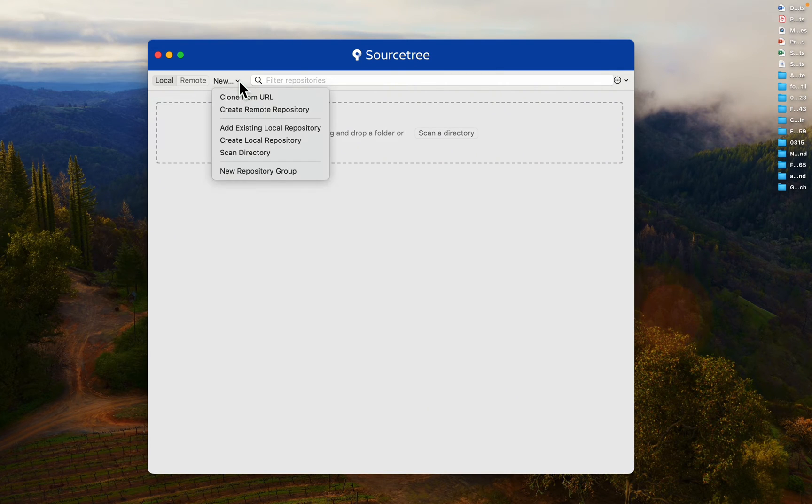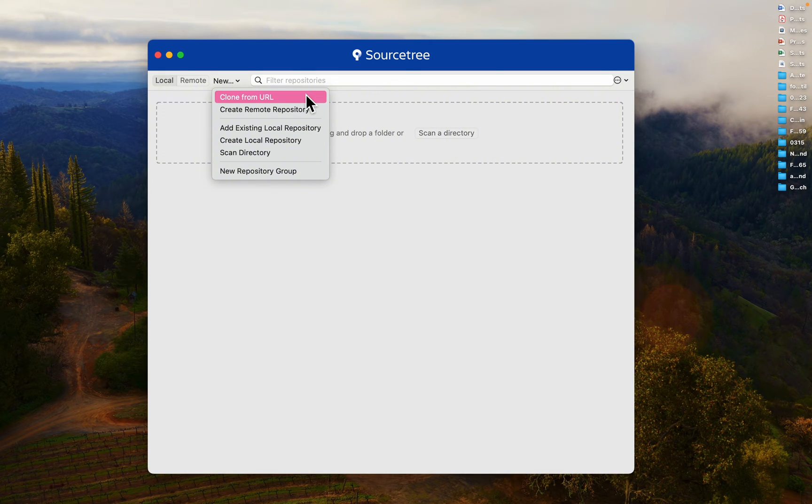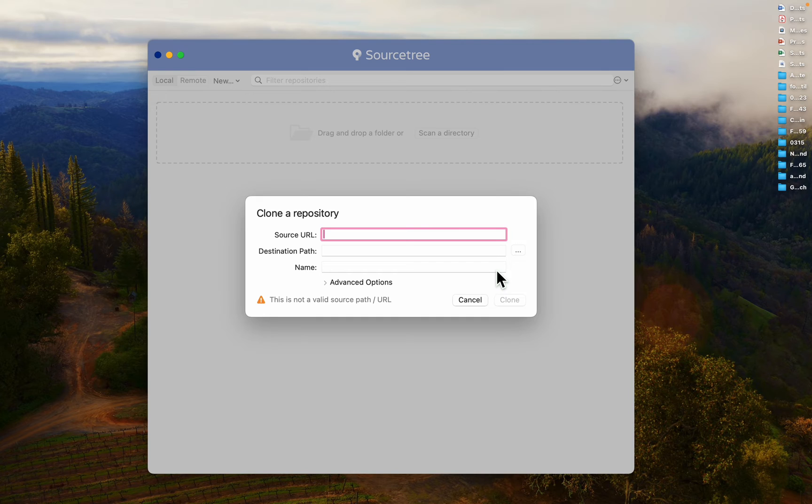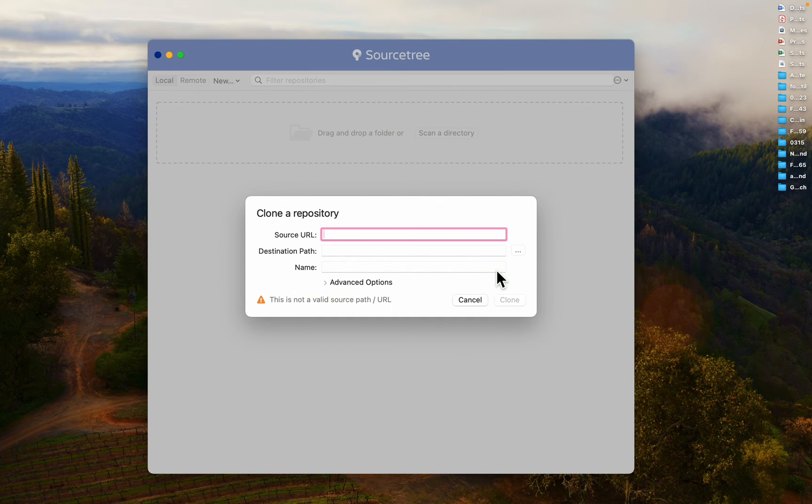In the top left corner of Sourcetree, you'll see a Clone New button. Click on it to initiate the cloning process. To get the information needed, go to Azure DevOps Git Repositories.